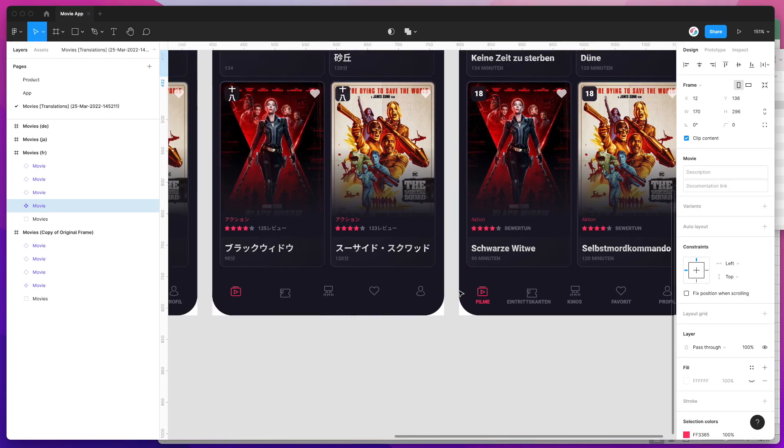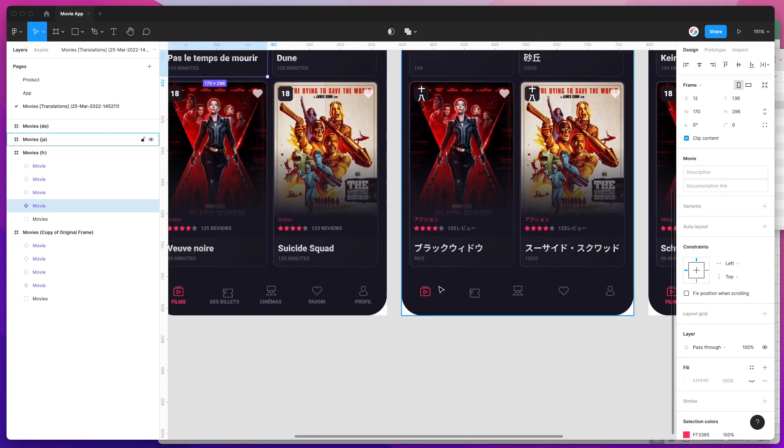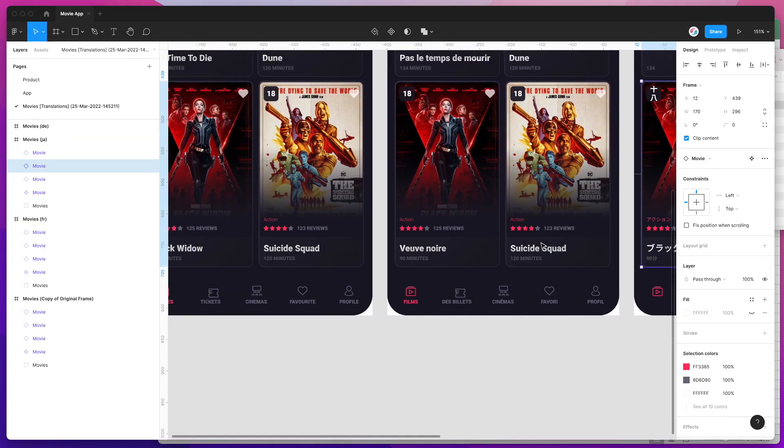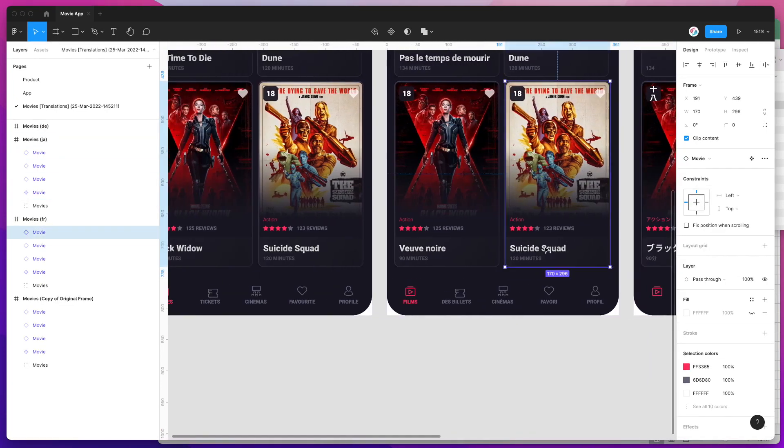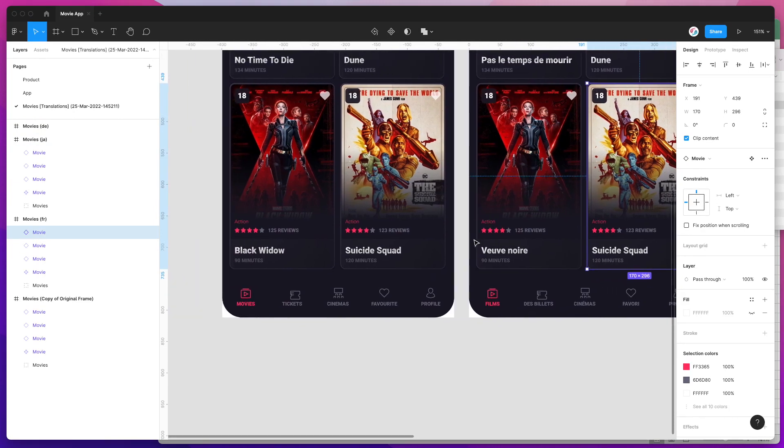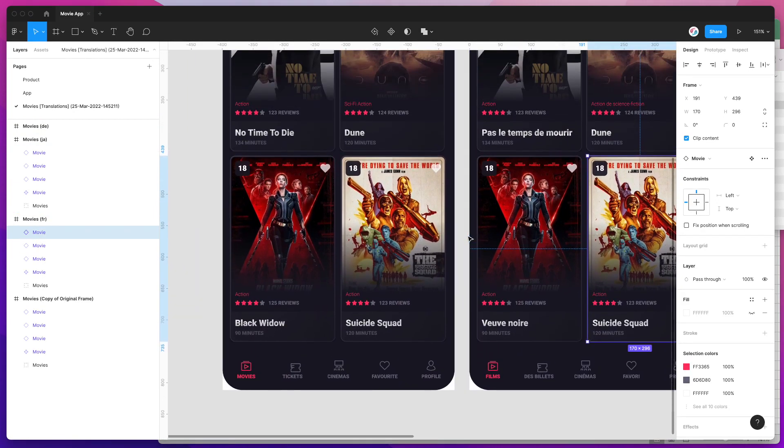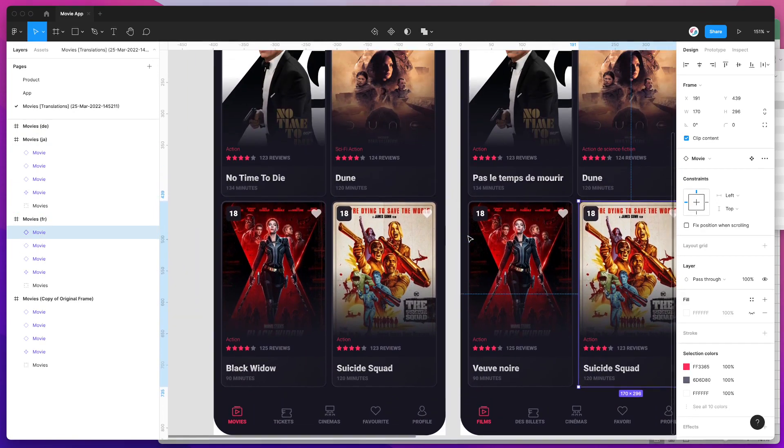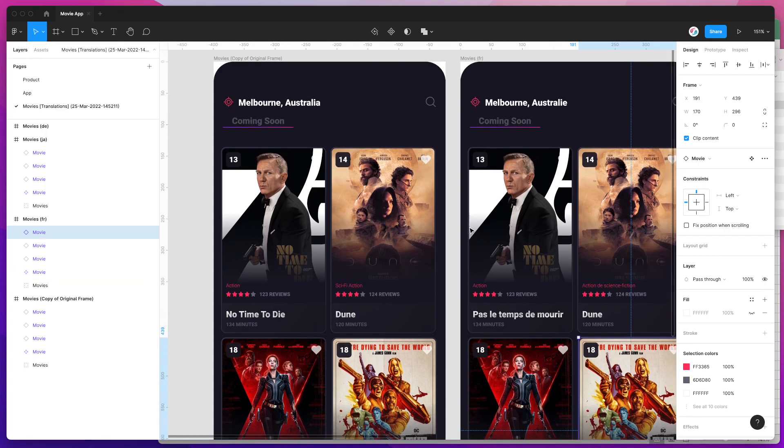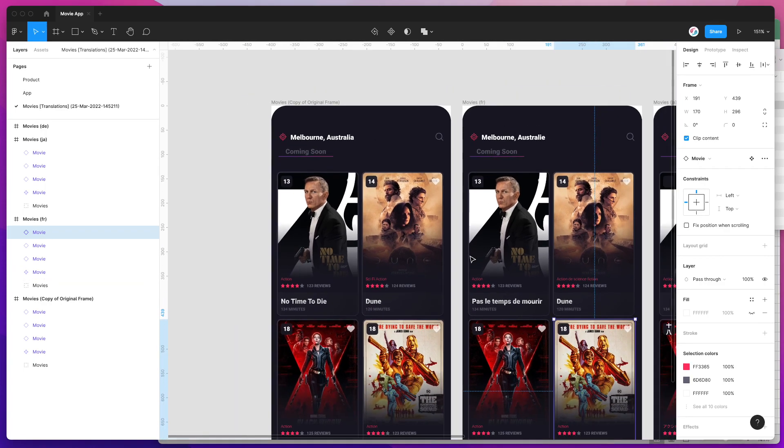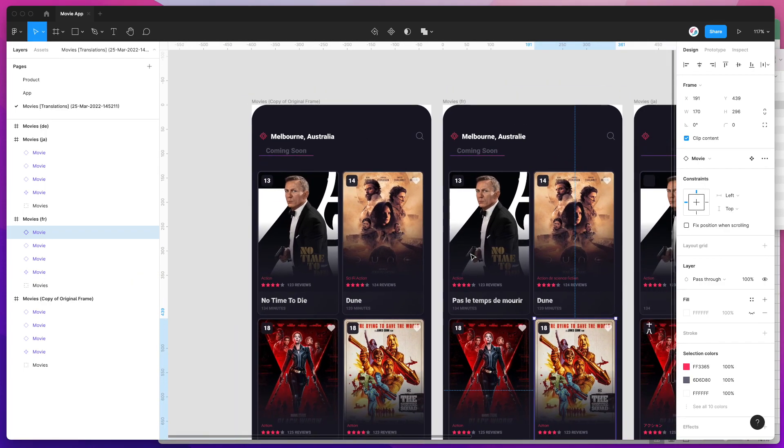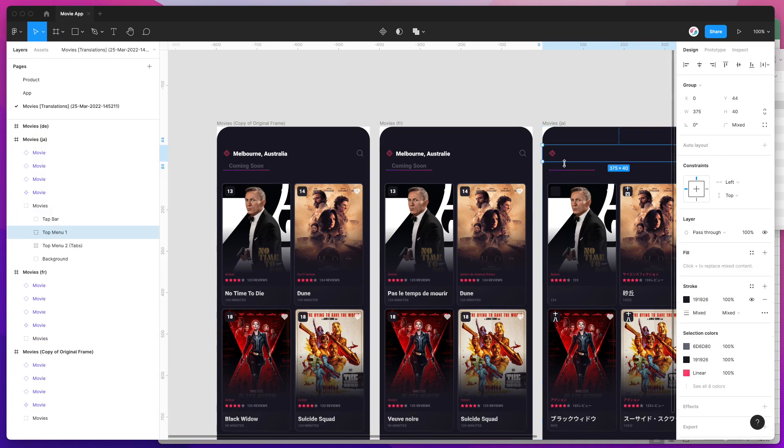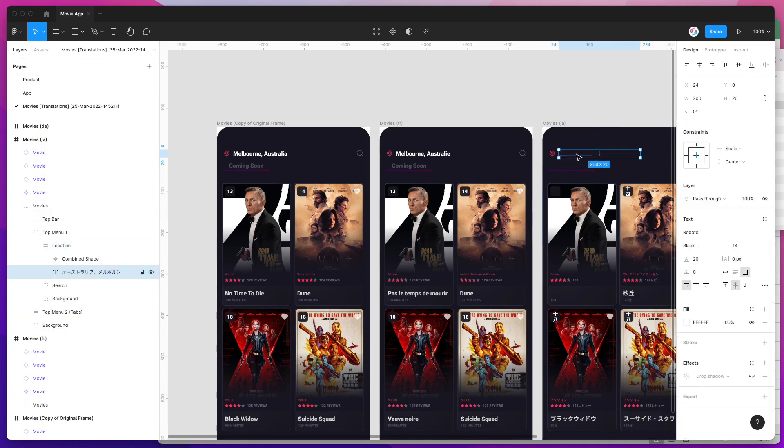You can see that we've got different titles with different names and that's basically all been translated as you'd expect. It's essentially a one-click process to import those.